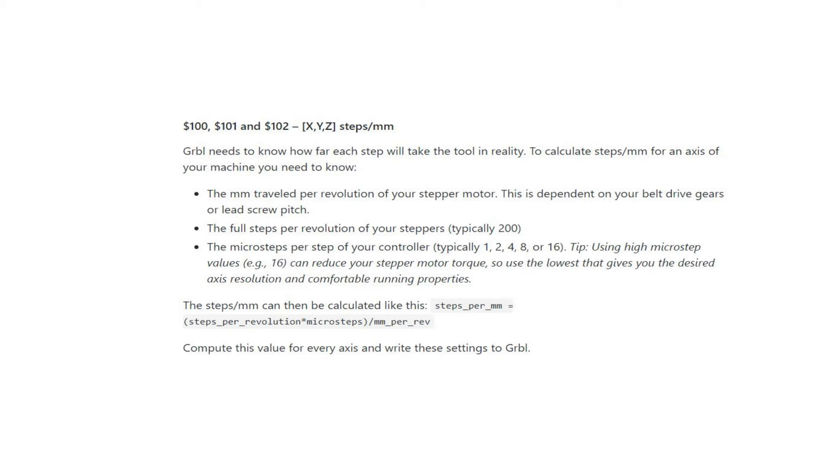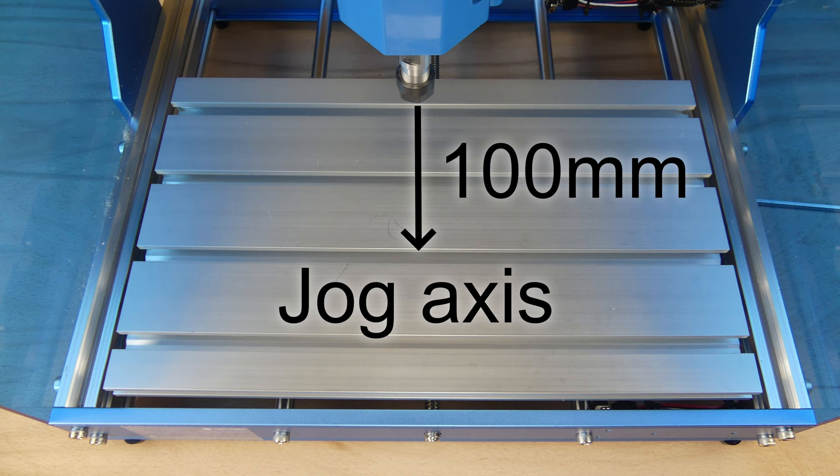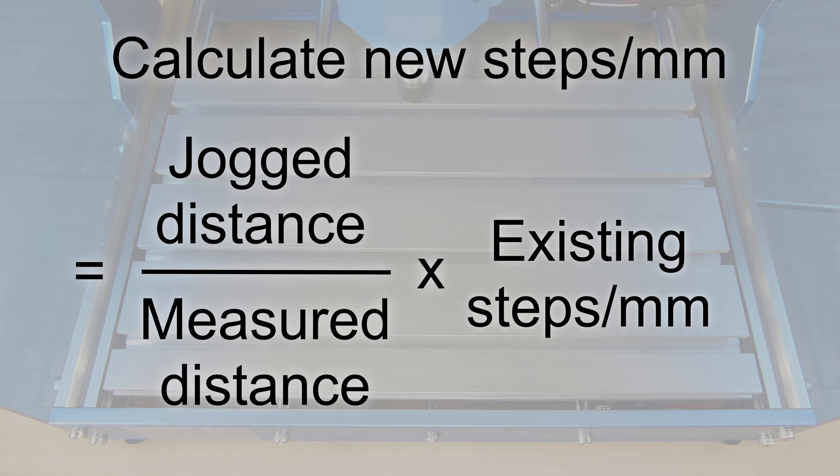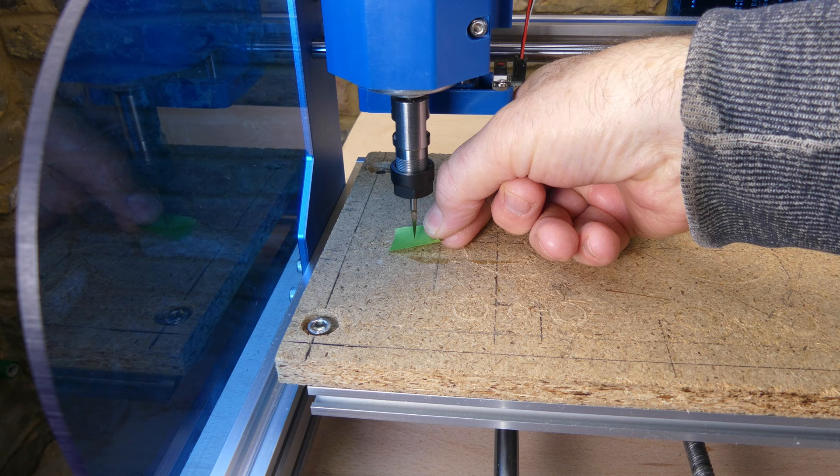To obtain the best accuracy from the machine, the steps per millimeter setting should be configured for each axis. The initial values are 800, which means that the stepper motor takes 800 steps to move the axis by 1mm. To calibrate the machine, move or jog the axis a defined distance, in this example 100mm. Then measure the actual physical distance moved, 105mm. And finally calculate a new steps per millimeter setting by dividing the jog distance by the measured distance, and multiplying that with the existing steps per millimeter setting.